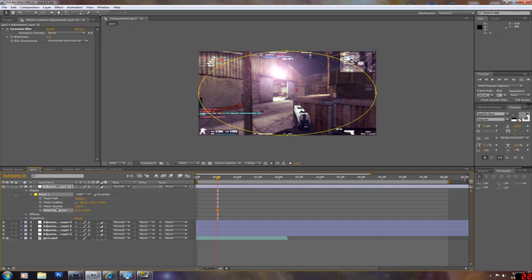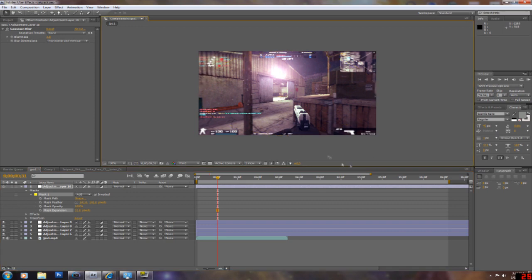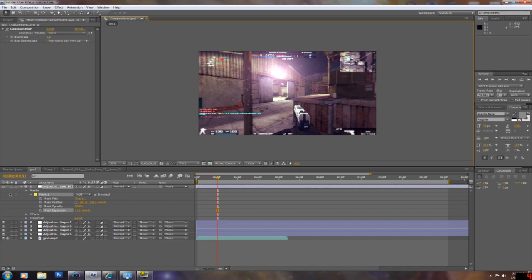Mask feather should be really high. And mask expansion should be really high. Not that high, actually. Probably to 50. 50 to 30 is good. That just makes it a real nice little border and blurs out the unnecessary stuff, so your eye doesn't necessarily catch the attention to it.